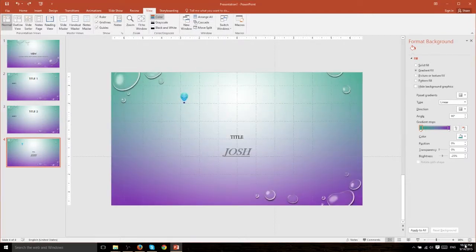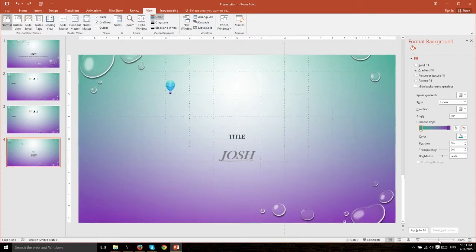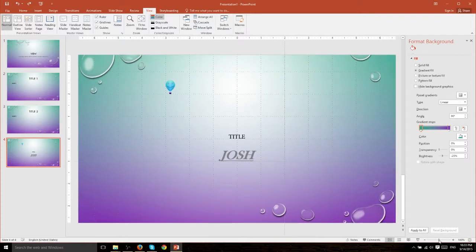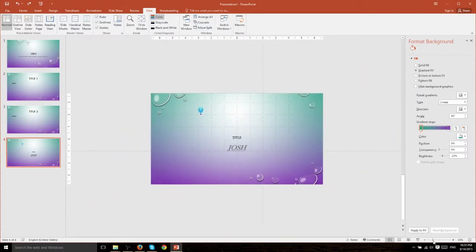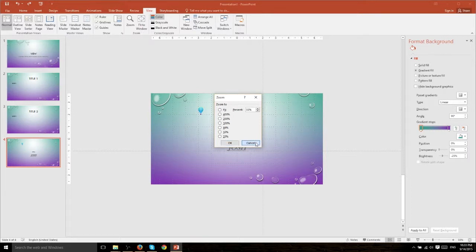Now of course you can zoom back in very easily in the same manner. So let's put it at 80 percent and you may have also noticed that down here at the bottom right hand corner you have these same zoom controls. You can zoom to 100 percent by getting it in the middle, zoom out, zoom in, even type in your own percentage just by clicking on that zoom box.